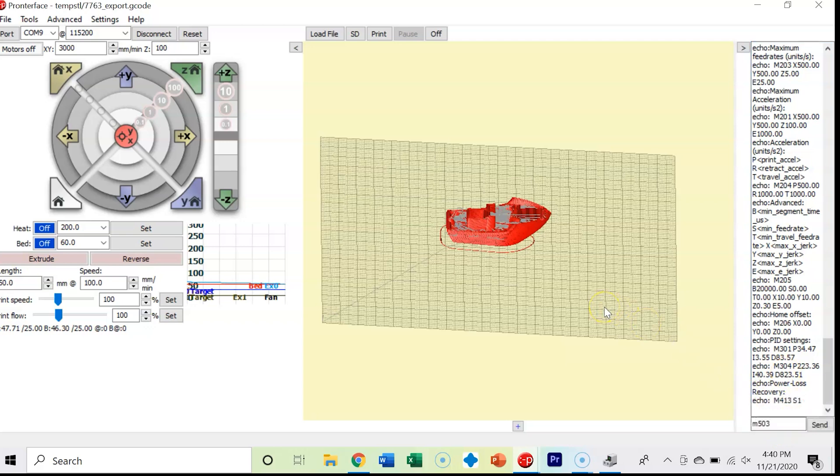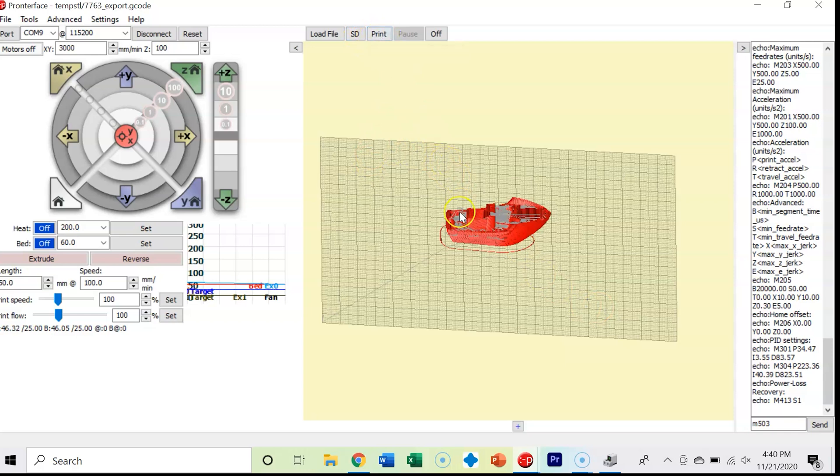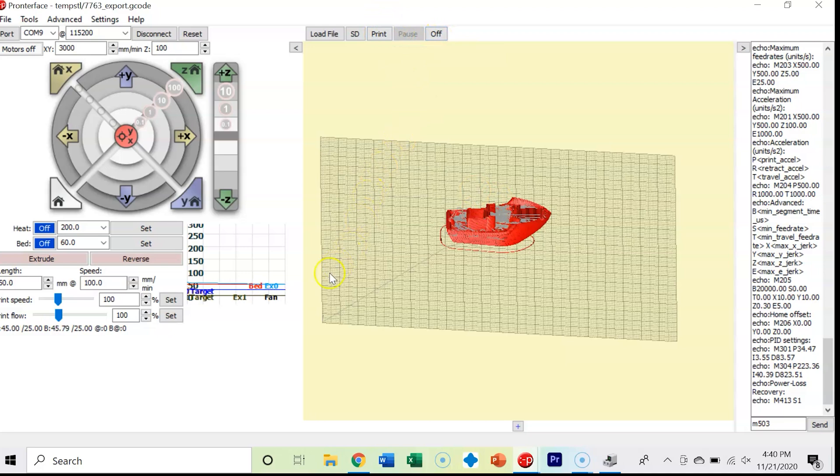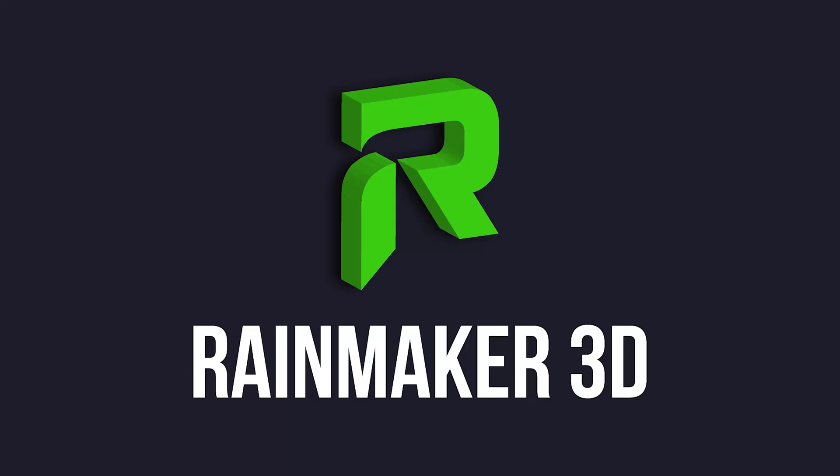You can also print from Pronterface. You can print from an SD card. You can print just like this little Benchy here. You can also turn your machine off. With that said, that's a pretty good introduction to Pronterface. Thank you.